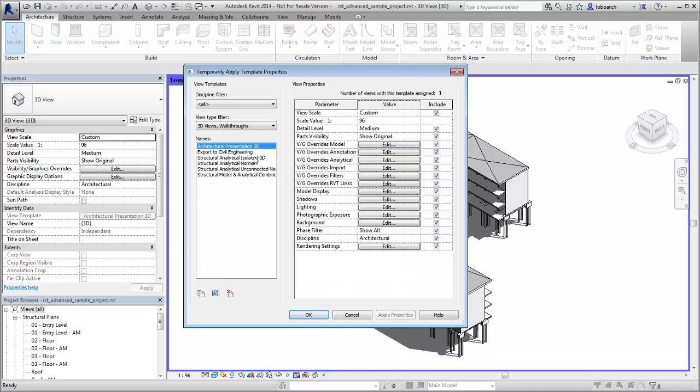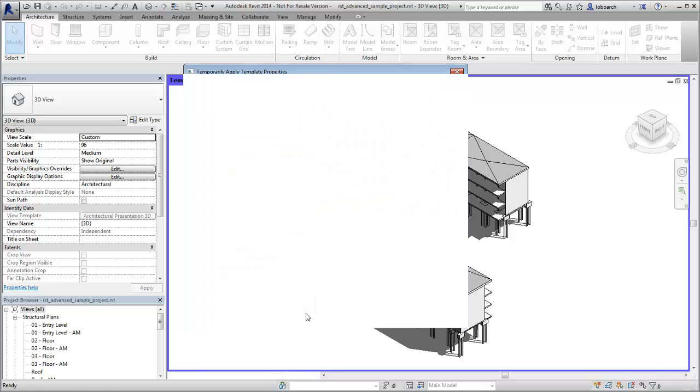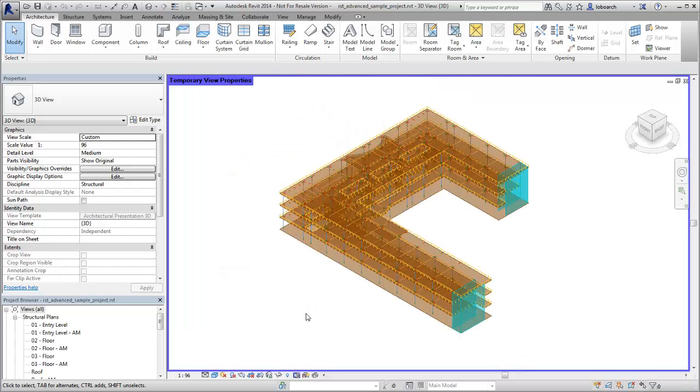In this case, an analytical template is applied so that the structural model can be verified.